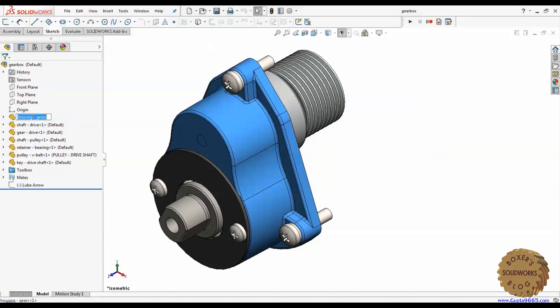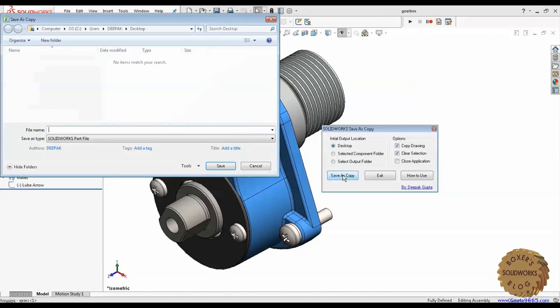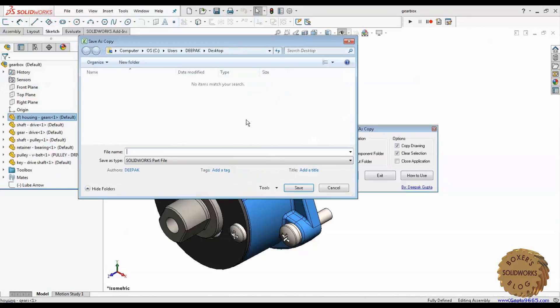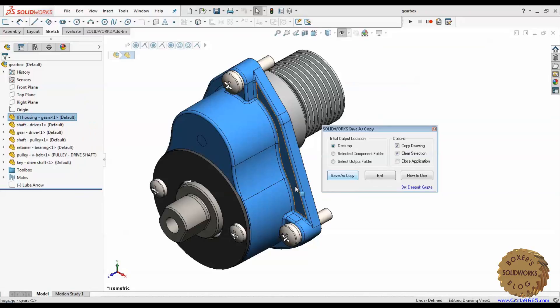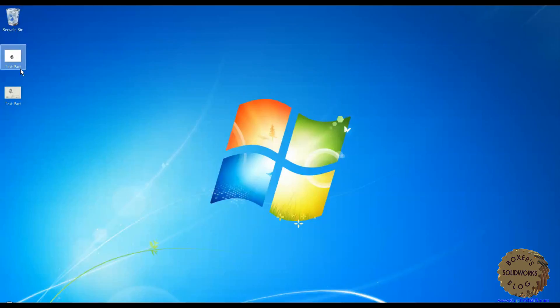So I selected this component. I set the desktop path. Click the option copy drawing, clear selection and save as copy. Now the program prompts me to the desktop location. It prompts me to put a file name. I put test part and it was saved. Now let's go to the desktop and you can see a drawing and a model has been created.